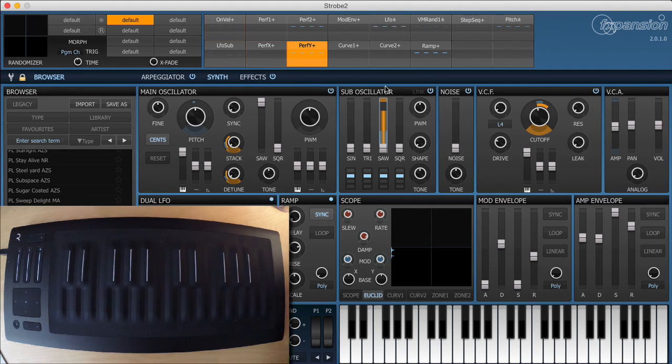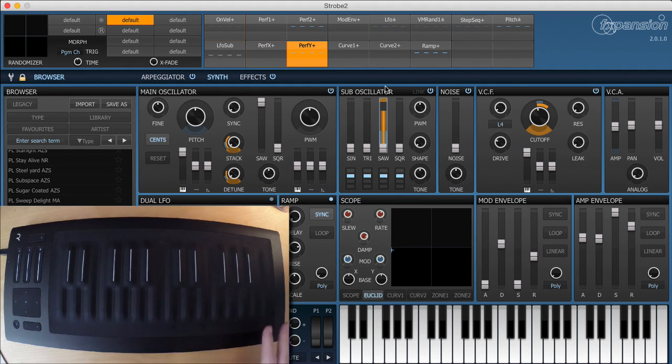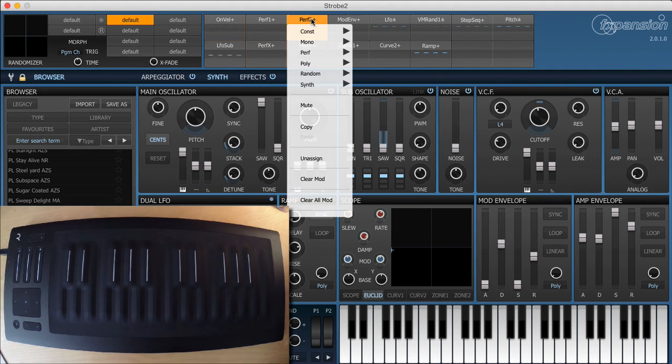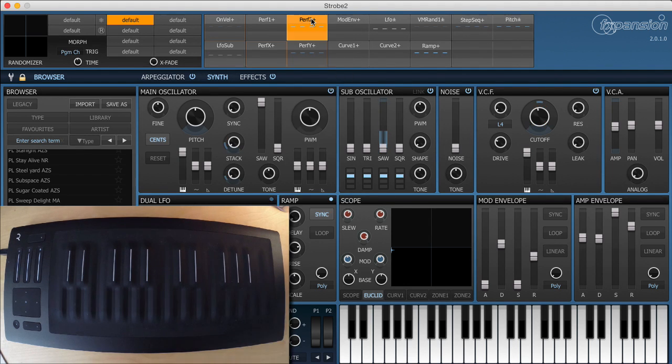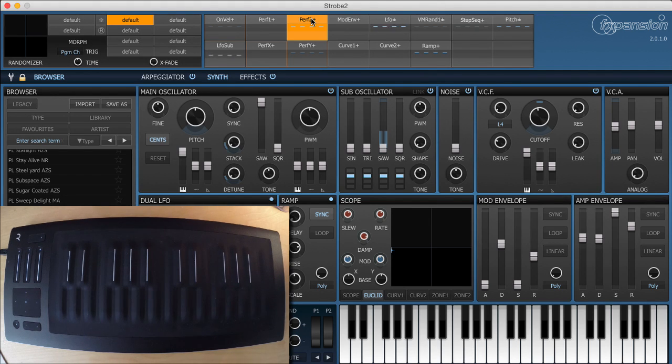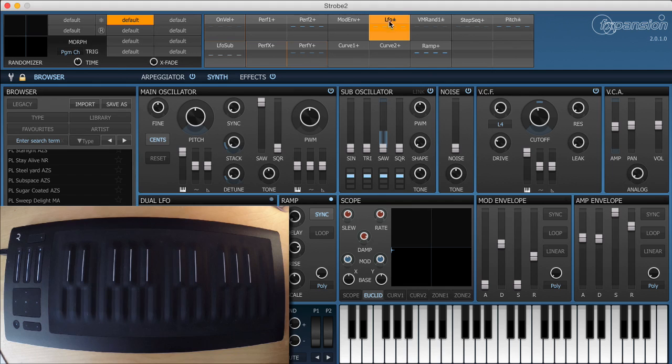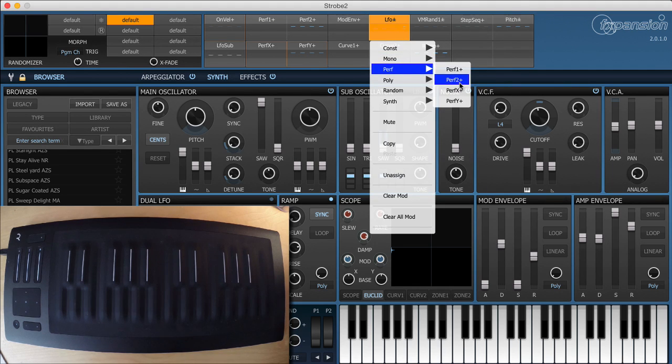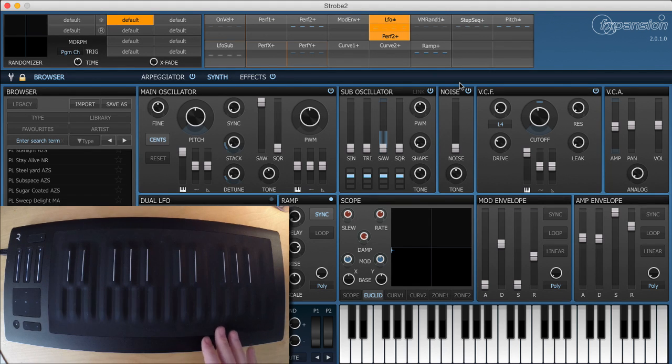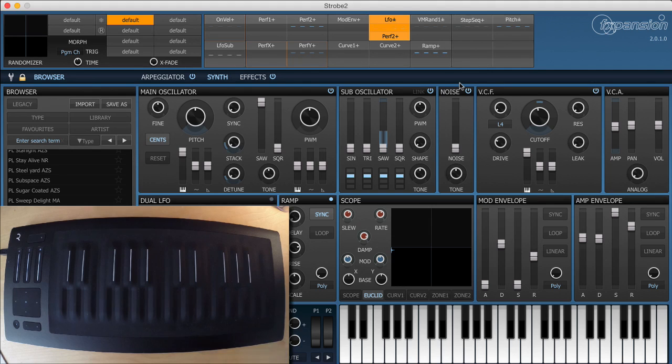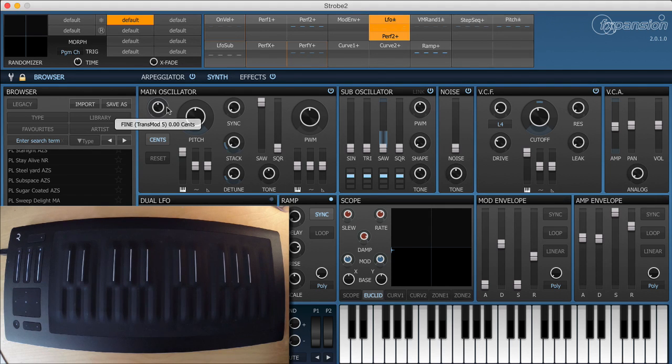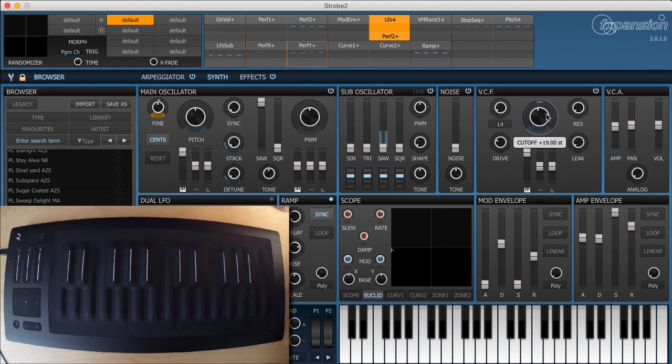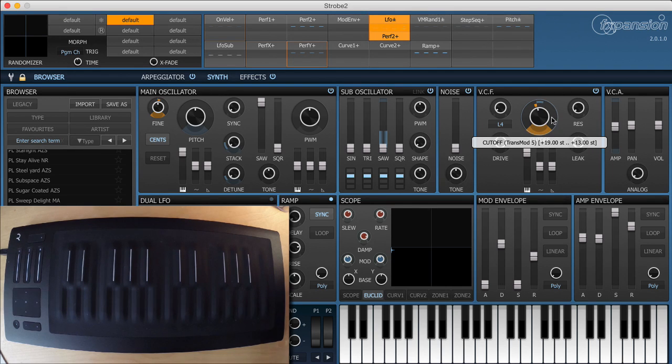Other things we might want to assign are the pressure. Now the polyphonic pressure here uses aftertouch which I happen to have assigned to Performance 2 here. So Performance 2 will be our pressure source. But what I want to do here is use the pressure to apply some LFO to the pitch so to add some vibrato. In order to do that I'm going to go to the LFO source and I'm going to change the multiplier to Performance 2. So this means that the LFO will be multiplied by the amount of pressure that I'm applying per key. We'll apply a bit of this to some fine pitch and maybe just a little bit to some filter cutoff.